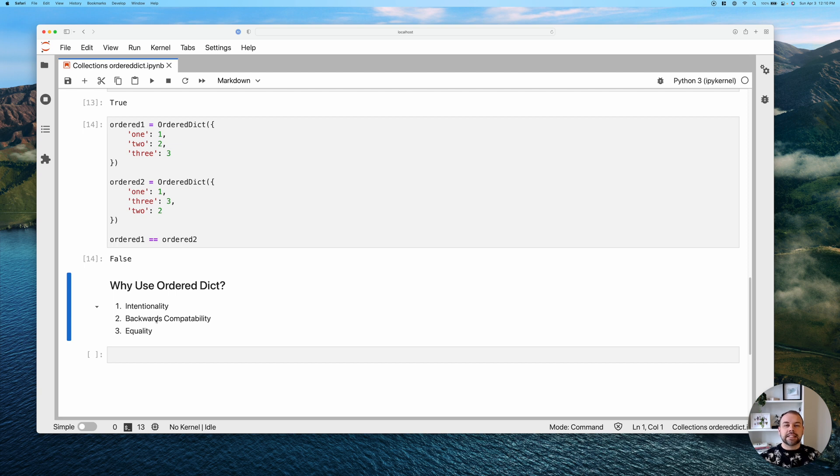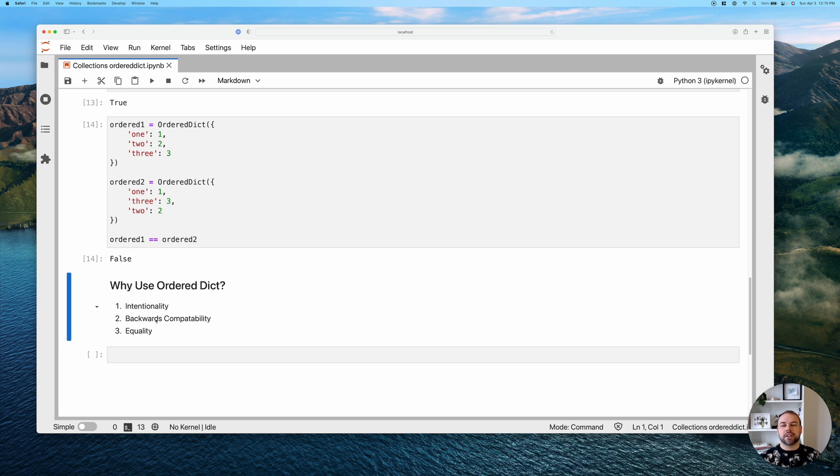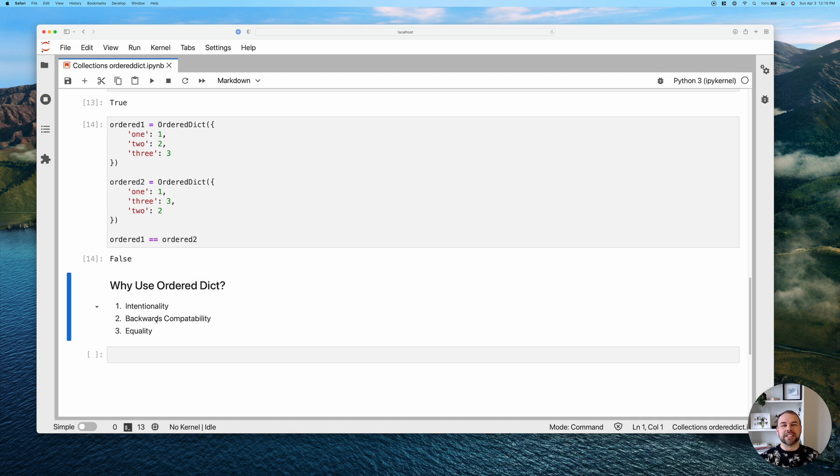The last use case, as we just saw, is checking for equality in terms of order as well. Because regular Python dictionaries only check for equality in terms of membership, not order, the OrderedDict, if equality in terms of order matters, then you do need to use this OrderedDict class.